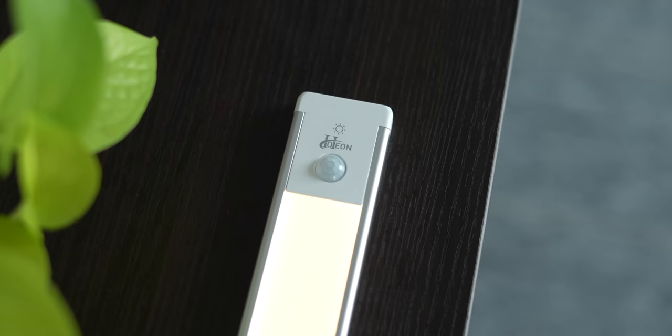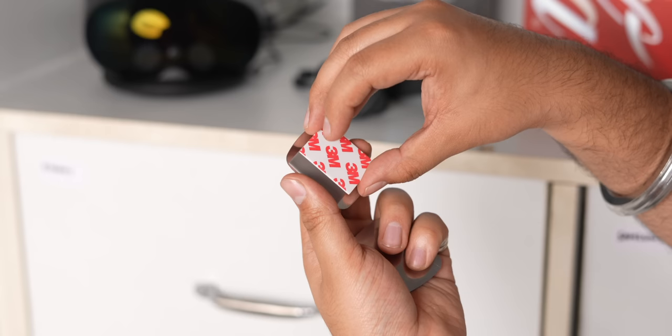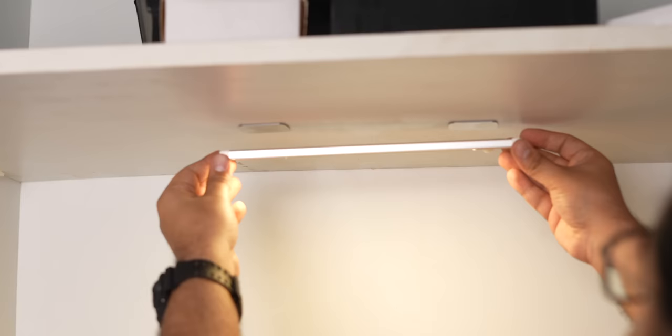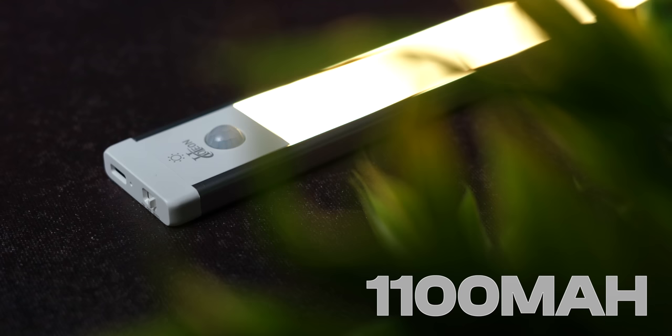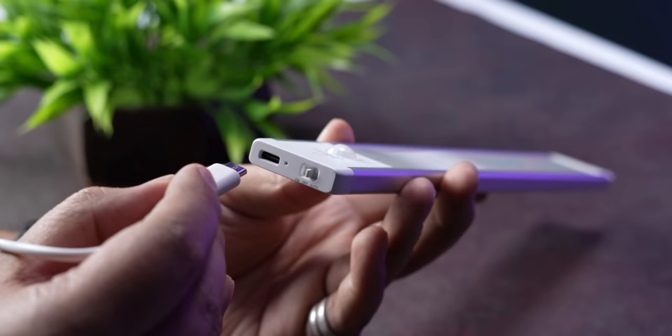It also has this motion sensor. So all you need to do is stick this light in a dark cabinet where you just can't find things and the next time you open the cabinet, this light will automatically turn on. This is very useful and I like that this has a 1100 mAh battery rated to last a month when light is set to motion and you can charge it via a Type-C cable which is always awesome.